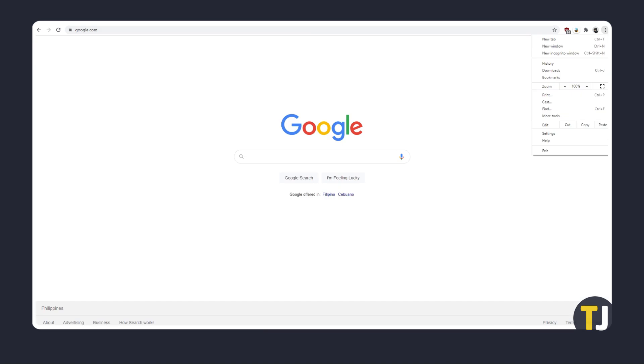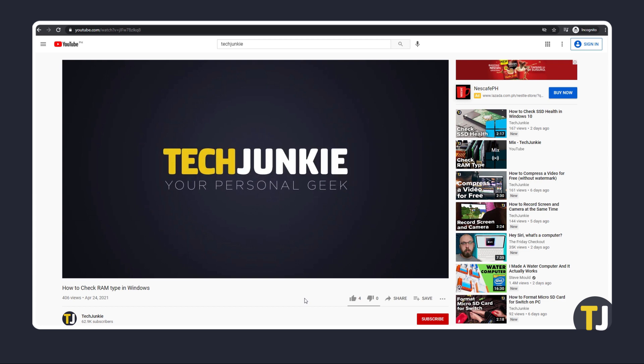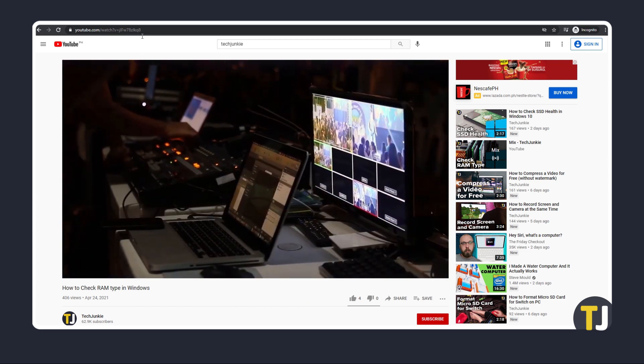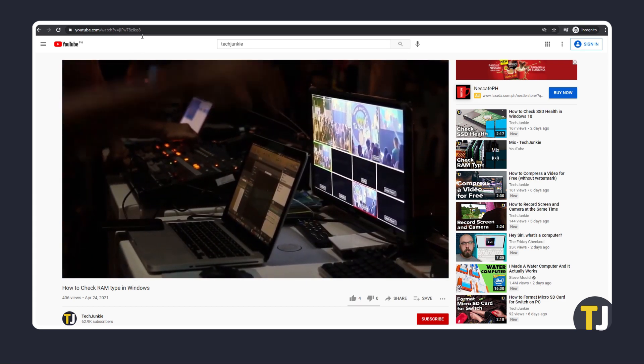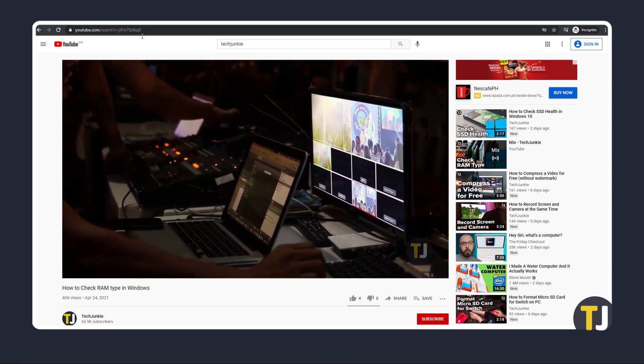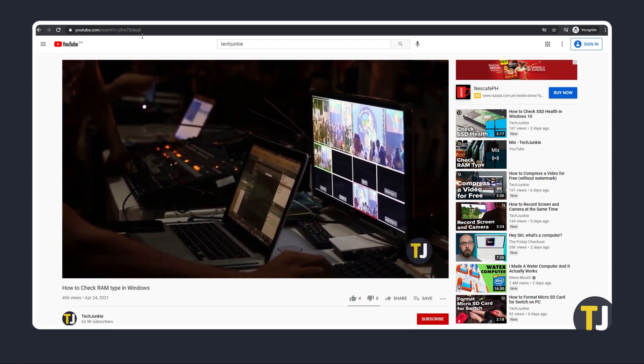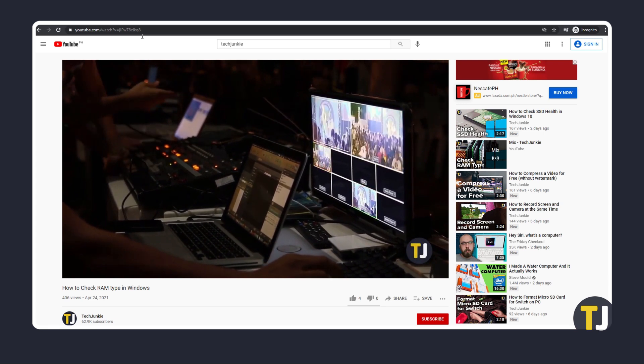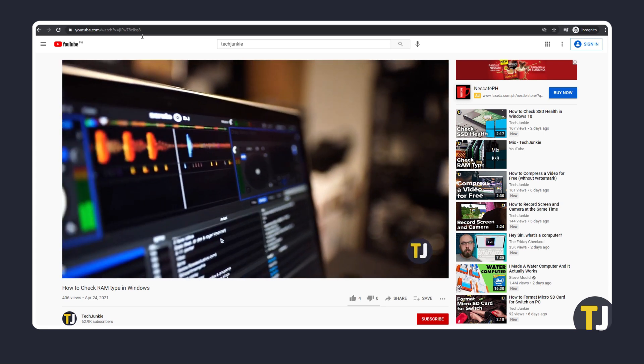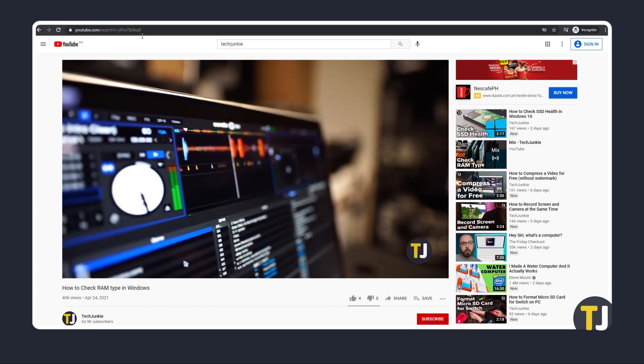If YouTube videos still won't play, try accessing them via incognito mode. If YouTube works fine in this mode but not in regular Chrome, a recently added extension or bad data in the cache may be the culprit.